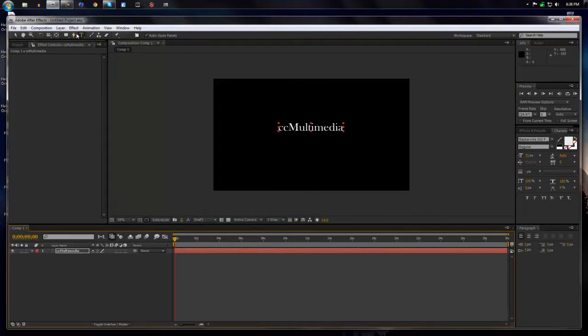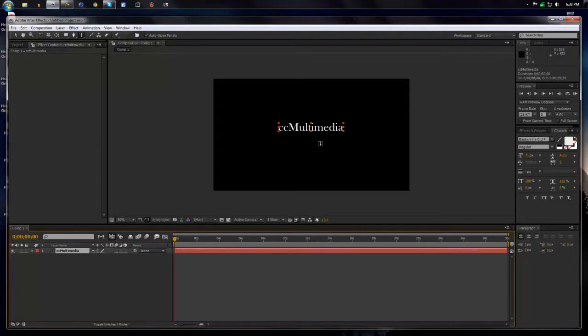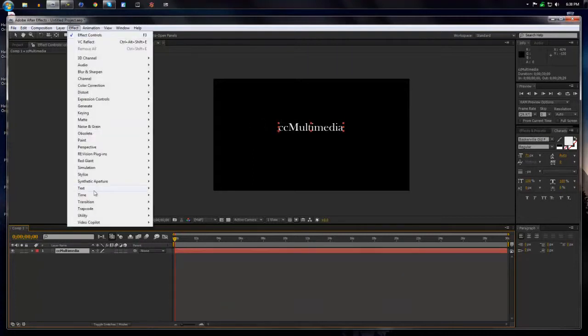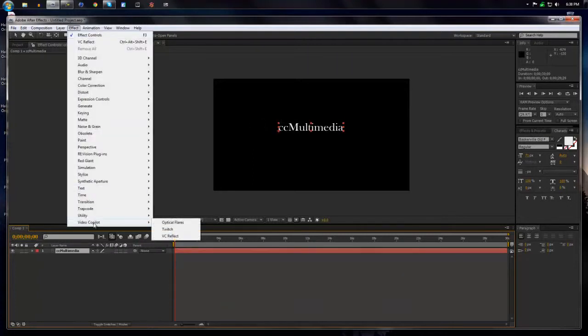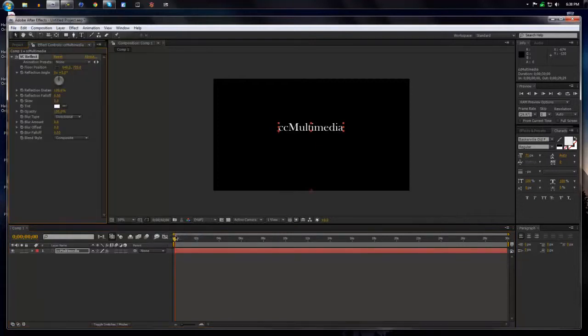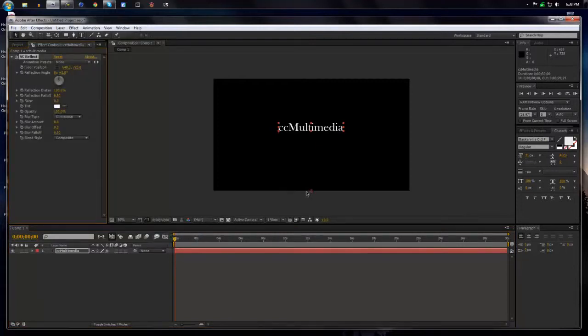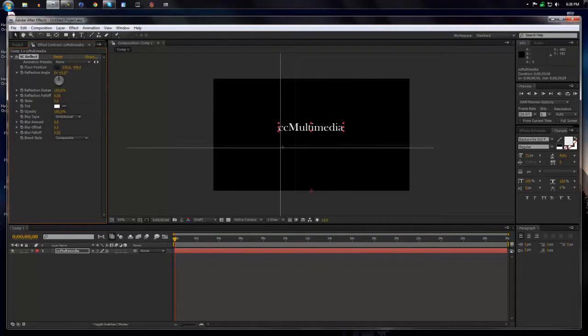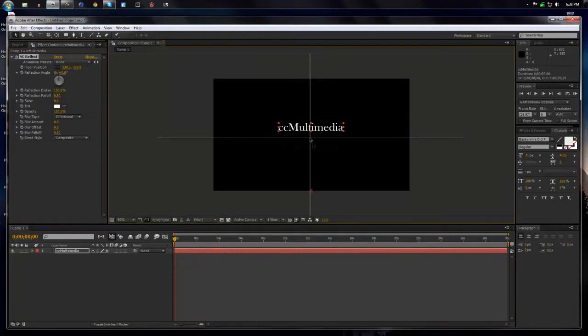And with this plugin, it'll automatically create a reflection based off of whatever you do. So again, it can be text or whatever. Text or picture or video or whatever you want. Video Copilot, VC Reflect. And what you need to do first is bring the floor up. So I'm going to bring my floor right here.